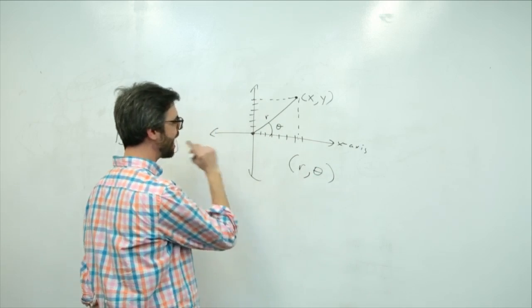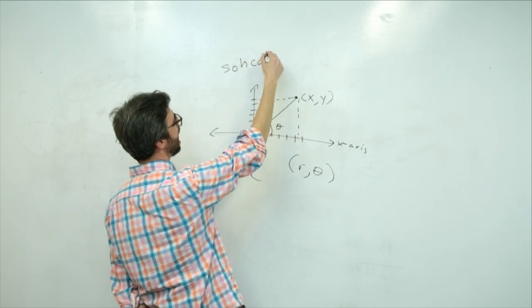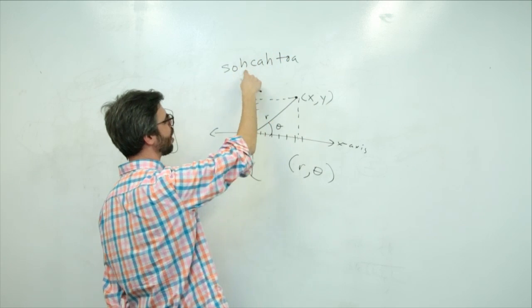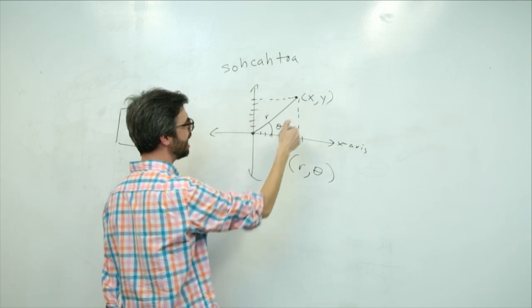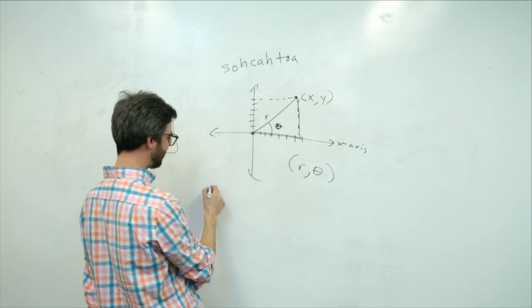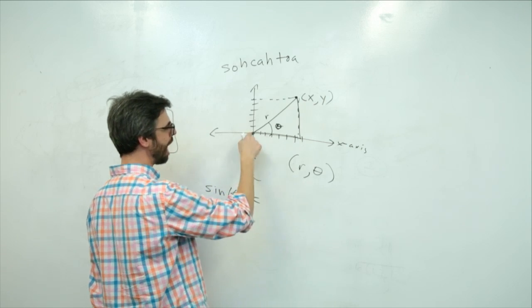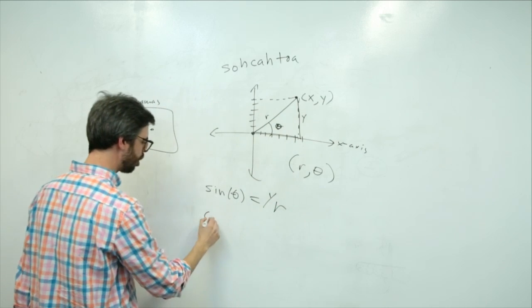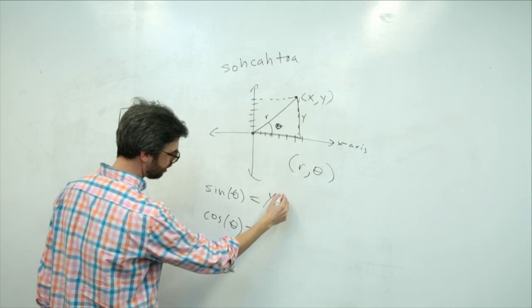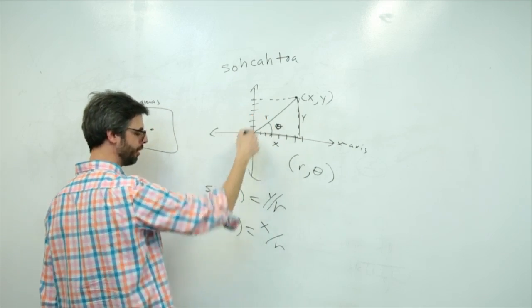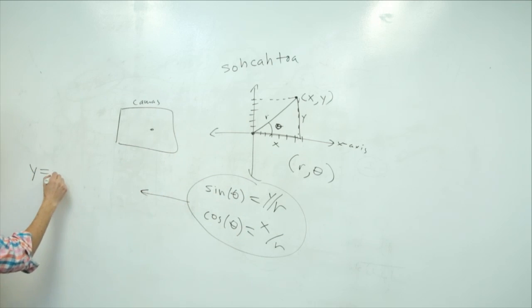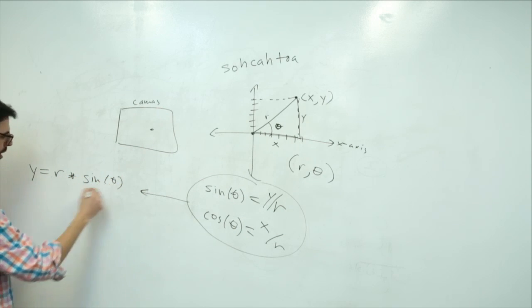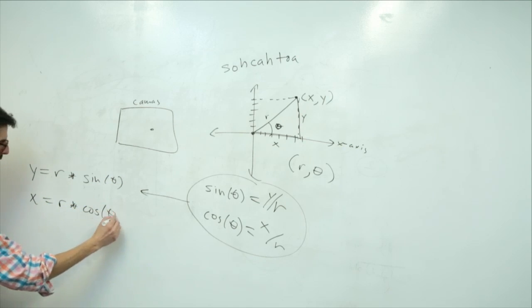So here's the thing. Remember those functions sine and cosine? SOH CAH TOA. Sine is opposite over hypotenuse. Cosine is adjacent over hypotenuse. Tangent is opposite over adjacent. Here's our triangle. Here's this angle. So sine of the angle equals opposite, or y, divided by hypotenuse, or r. Cosine of the angle equals x, adjacent, over hypotenuse, which is r. I could write these in another way and say y equals r times sine of theta, and x equals r times cosine of theta.